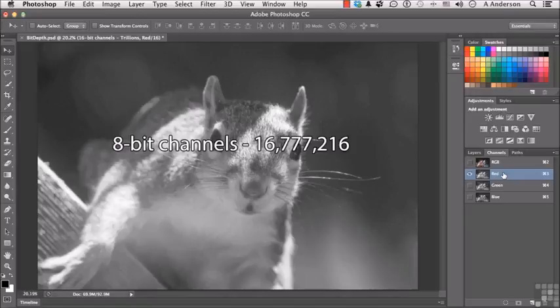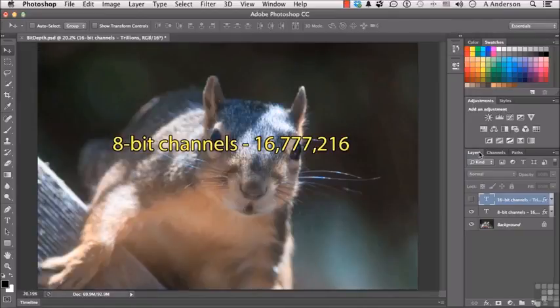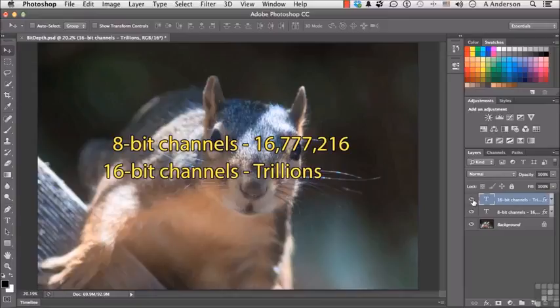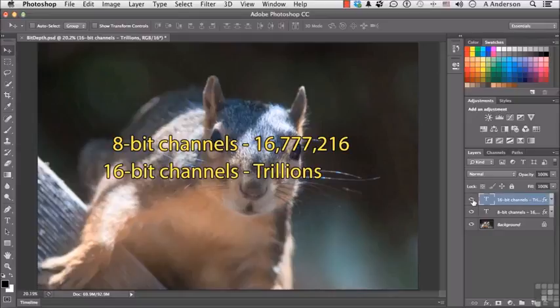16,000 per channel, which means if you multiply that number times itself times itself, you basically get trillions—not billions, trillions—of possible colors per pixel. Pretty amazing, especially since the human eye cannot even see as many as 16 million colors at any one time.